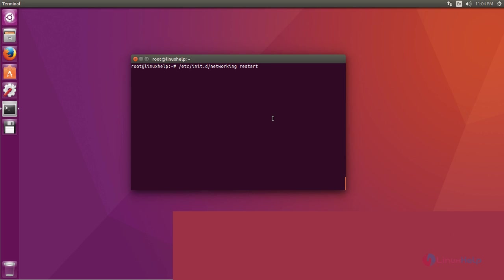Now you restart your networking service by using restart command. Type the command and hit enter. Okay, now it's restarted.